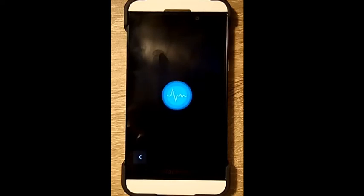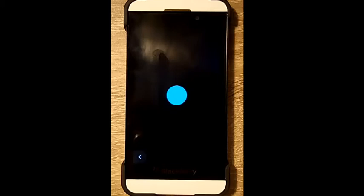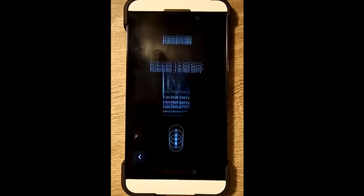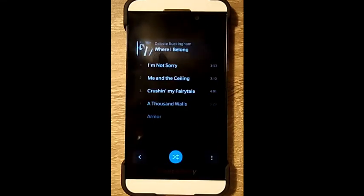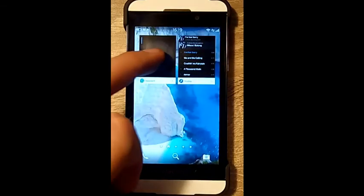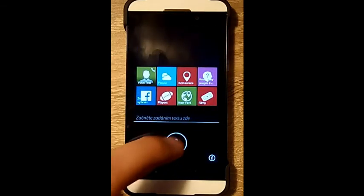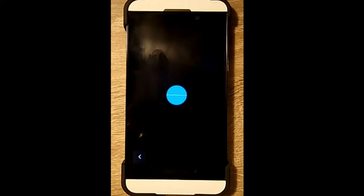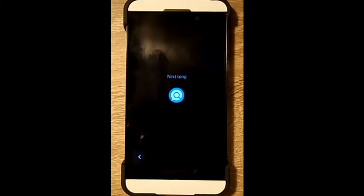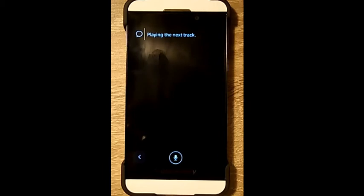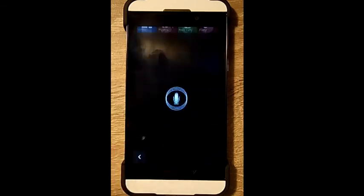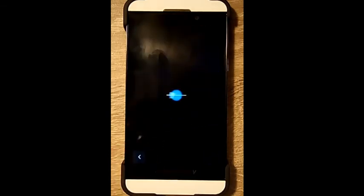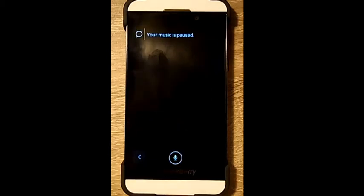Play I'm Not Sorry from Celeste Buckingham. Playing I'm Not Sorry. Next song. Playing the next track. Stop playing. Your music is paused.